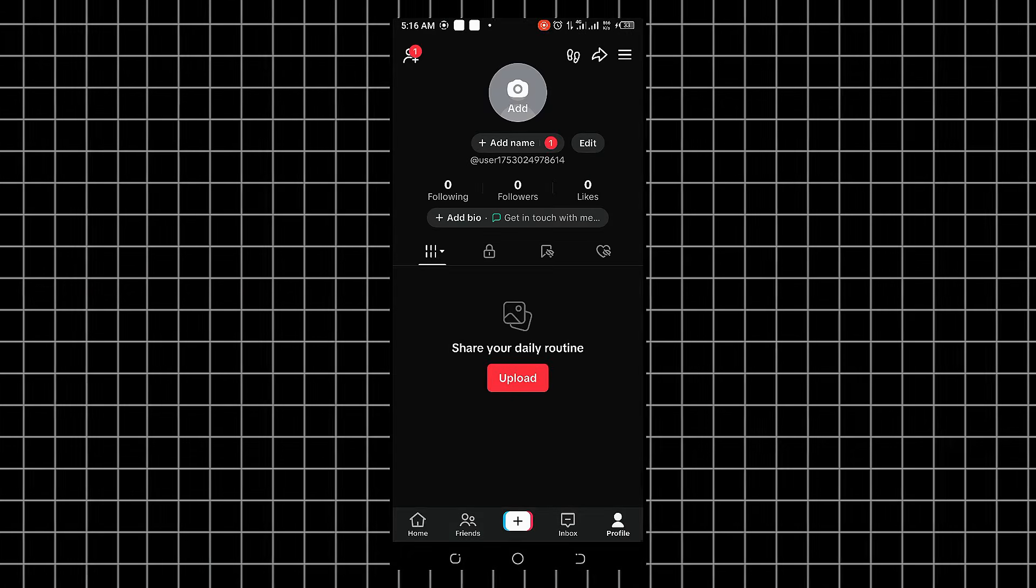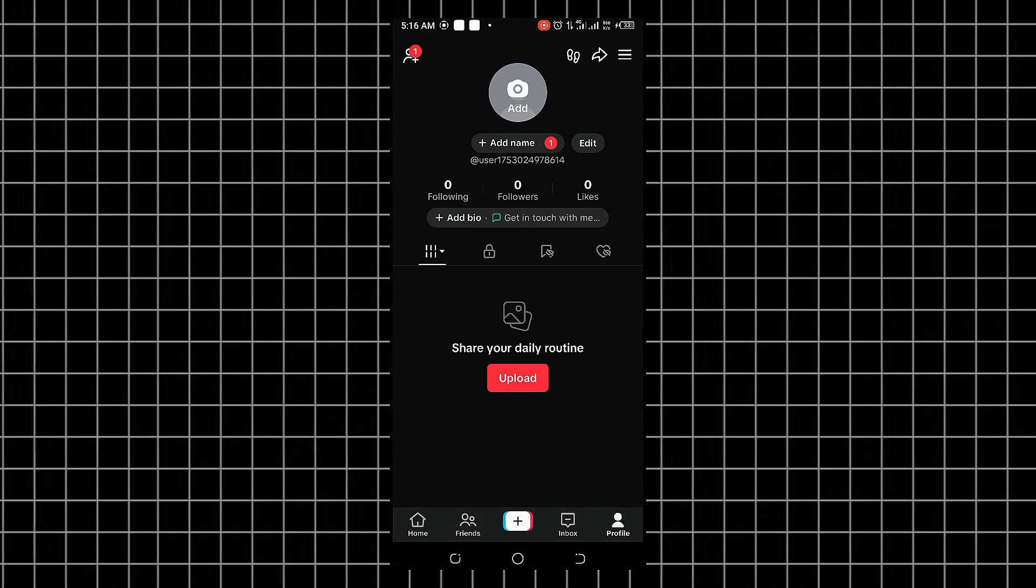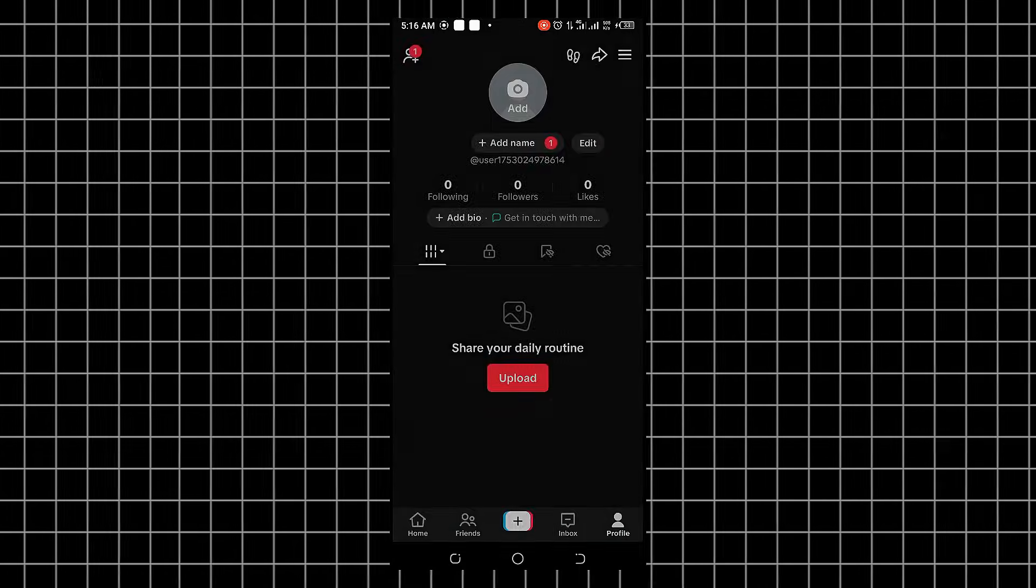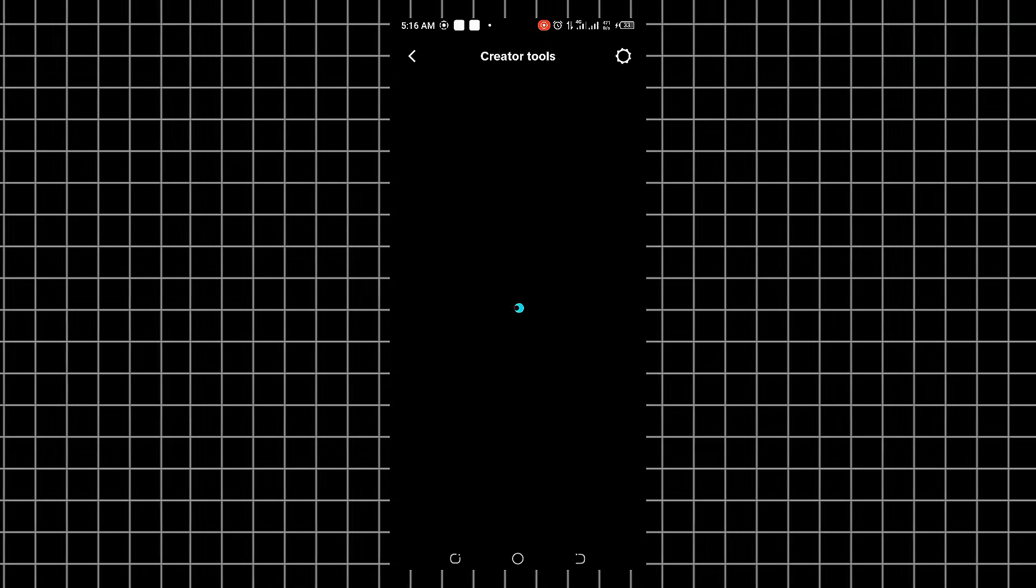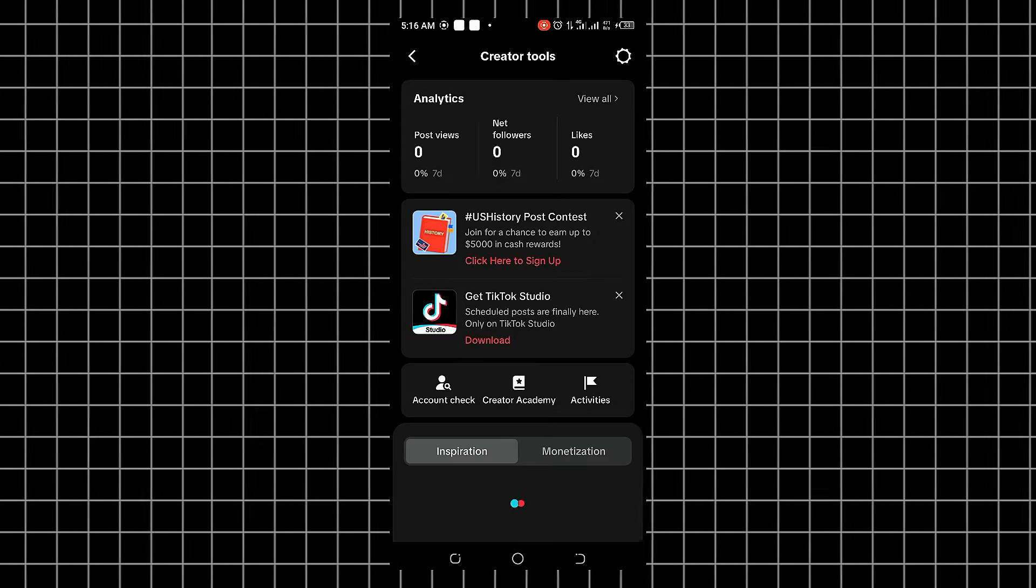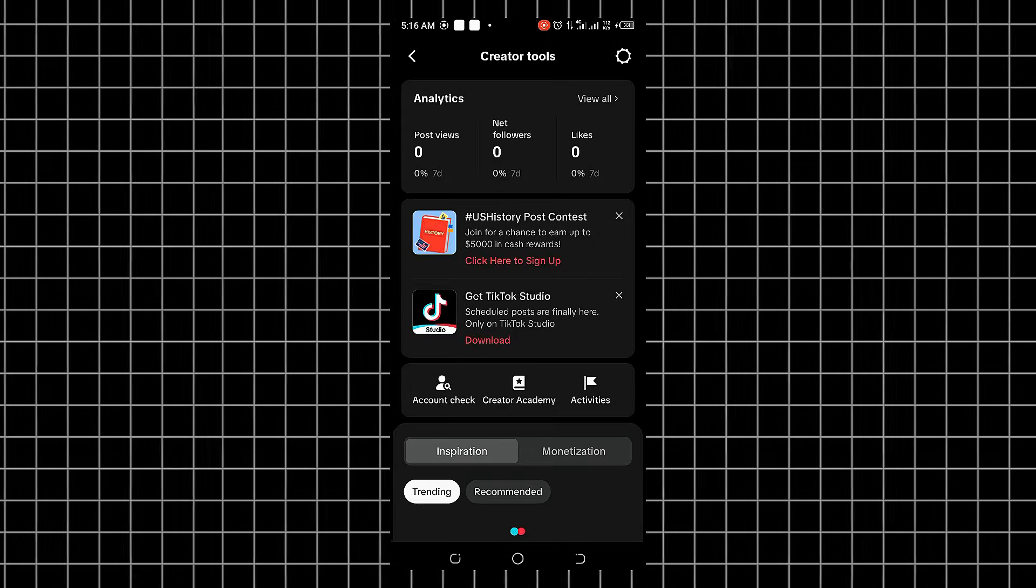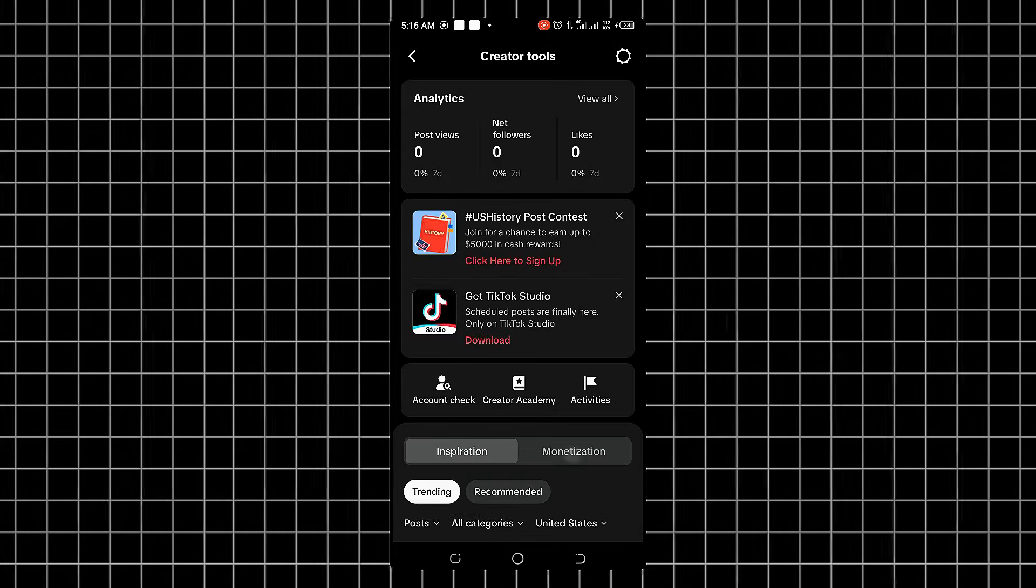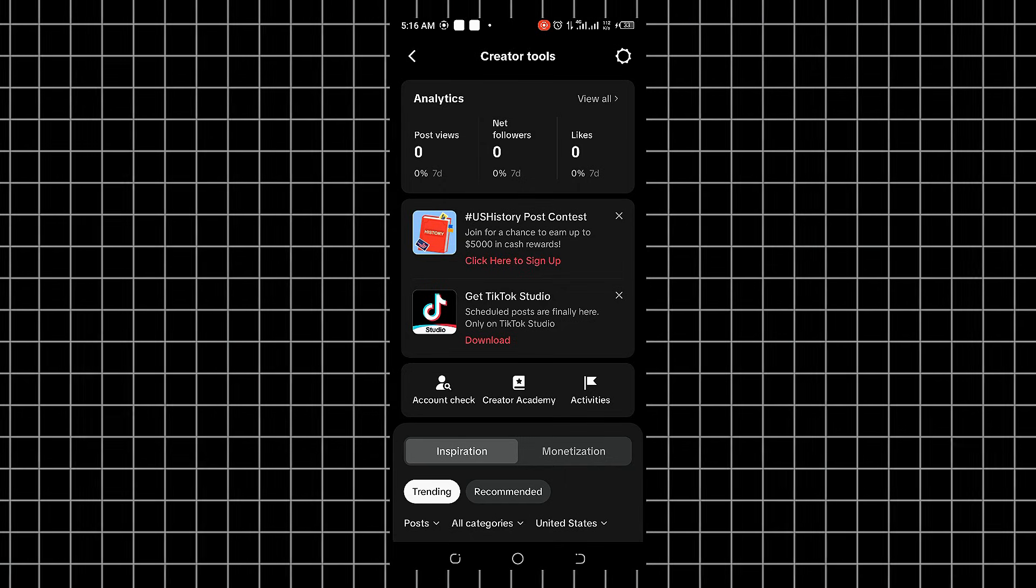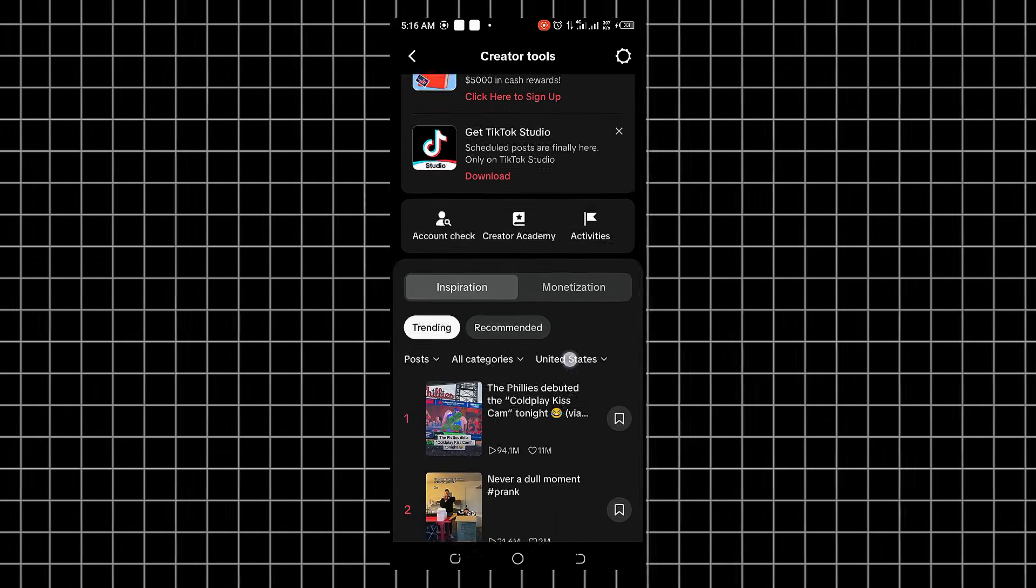And there you have it. Everything works perfectly. Now tap the three lines at the top and go to TikTok Studio. You'll notice everything looks completely normal. Scroll through and you'll see the Analytics and Monetization tab.